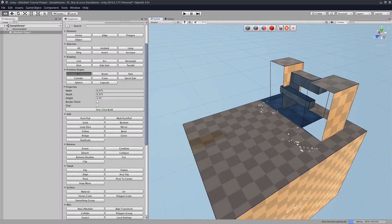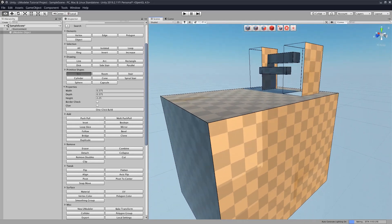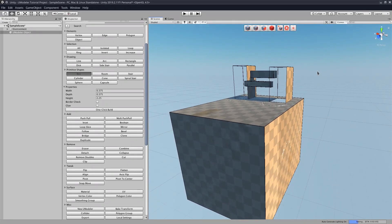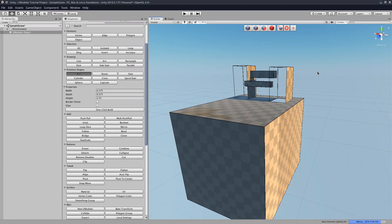So that's pretty much the basics of primitive shapes in Umodeler. I hope this video was informative for you, and we will be covering more Umodeler features in a future video.